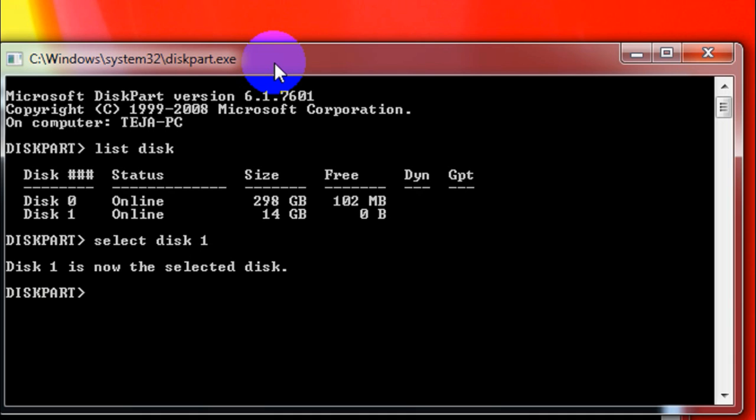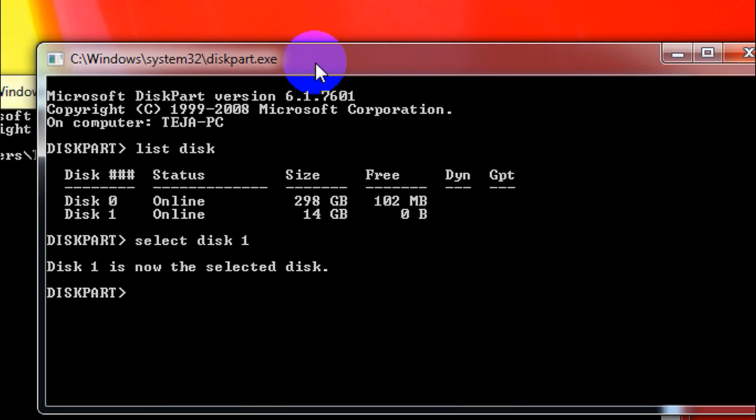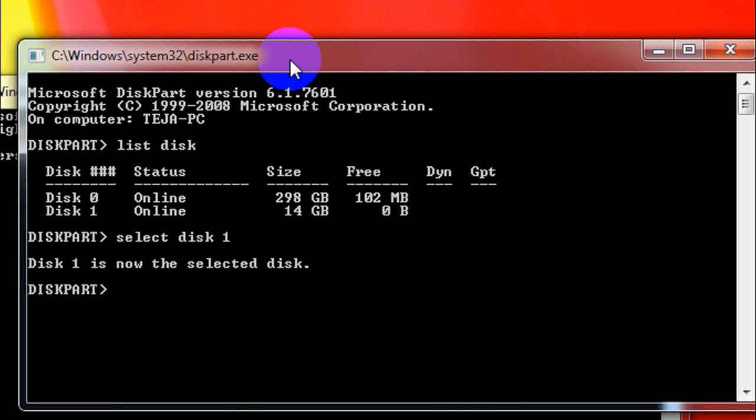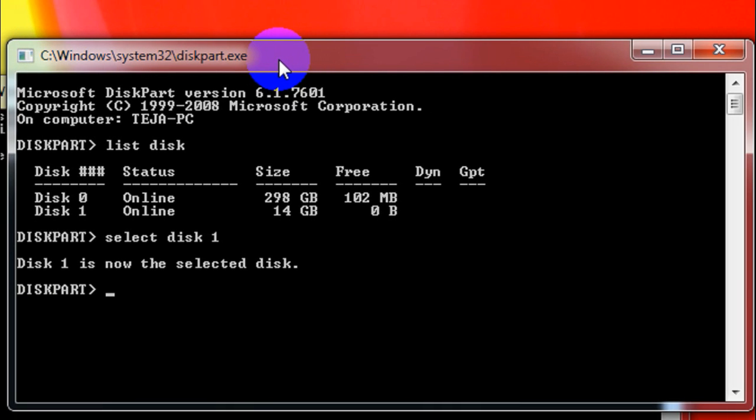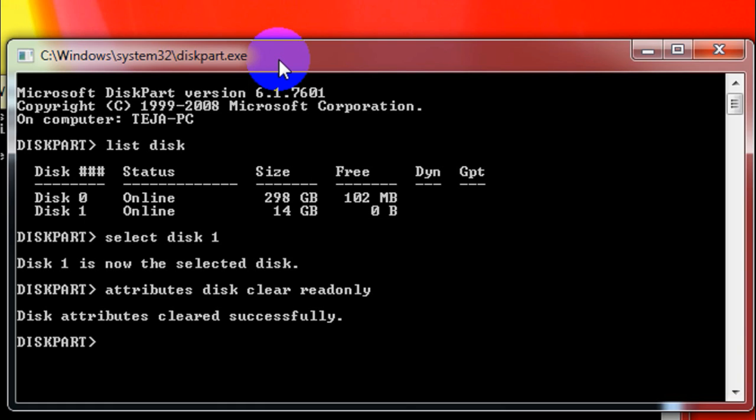The next thing you've got to do is type in 'attributes space disk space clear space read only' and then hit enter. And then it says the disk attributes cleared successfully.